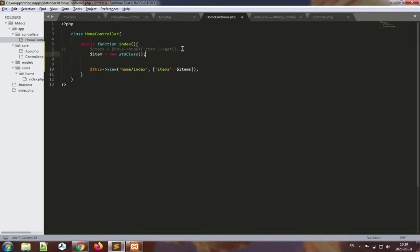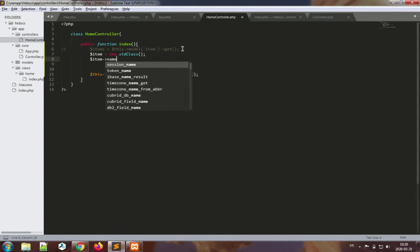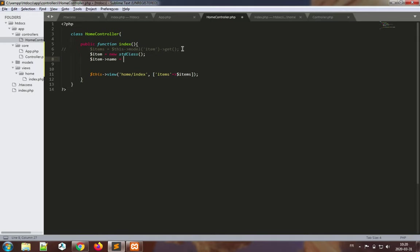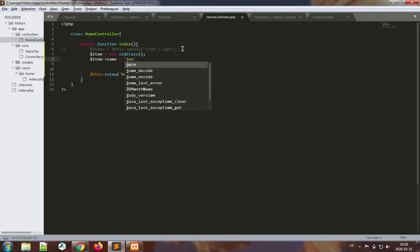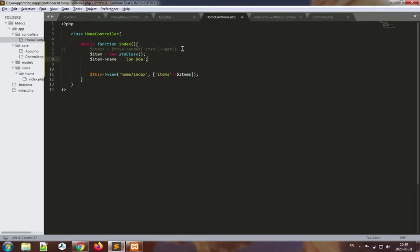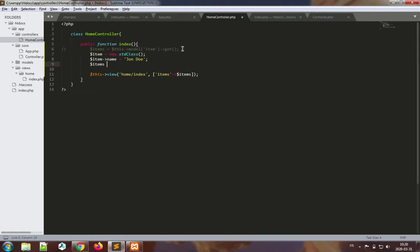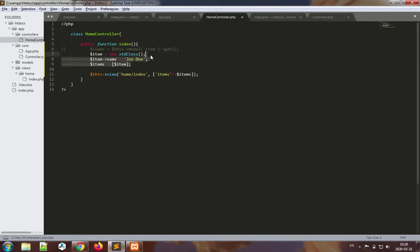But for now, to keep things short, I will simply build a new item of type stdClass and I'll make this item name be maybe John Doe, and basically place this inside the items array and pass it in our view. So I'm faking it, I don't have a model yet. I'll just build this, save it. Okay, so we're almost ready.